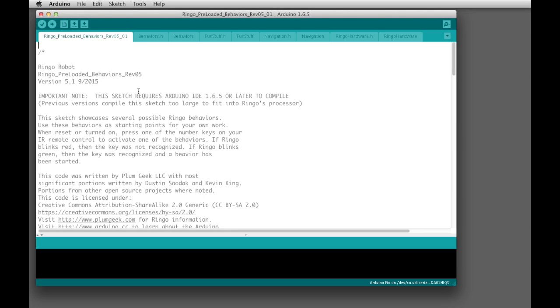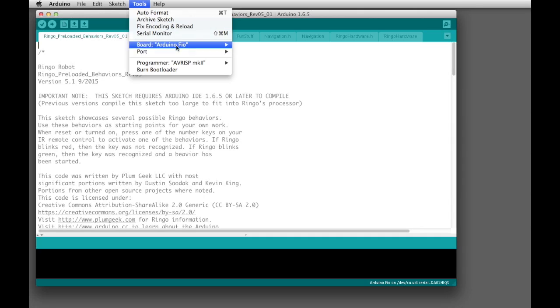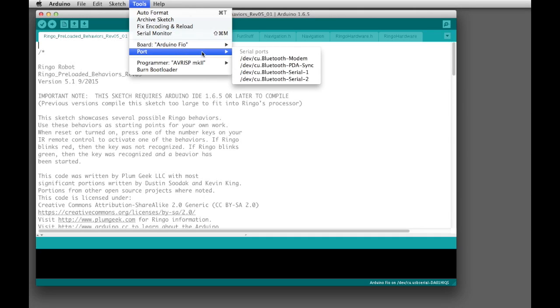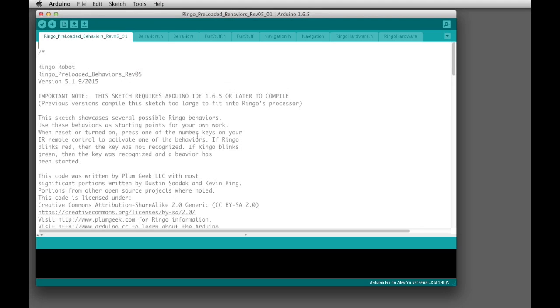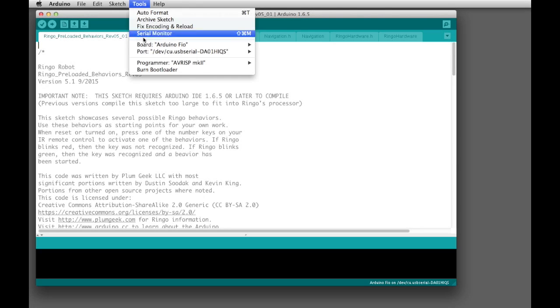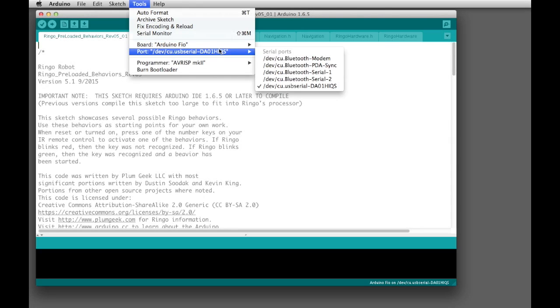Then go back to the Tools menu and look at Port again. You'll see that the entry that was in there before has disappeared. I'm going to go ahead and plug it back in now, and we should see that entry reappear. We'll give it a few seconds, and then refresh it. You can see it popped back up there, the USB serial port.